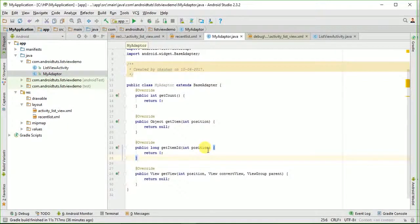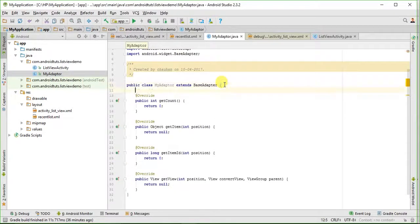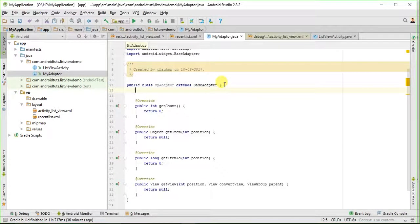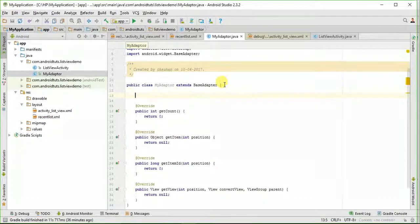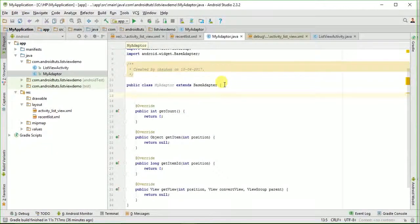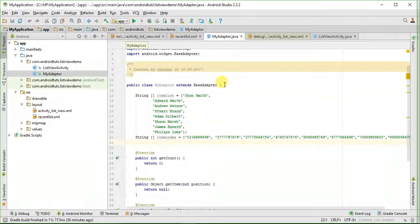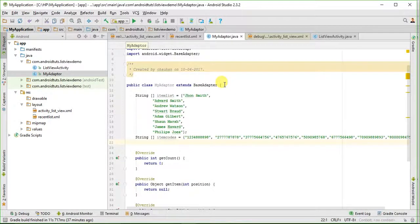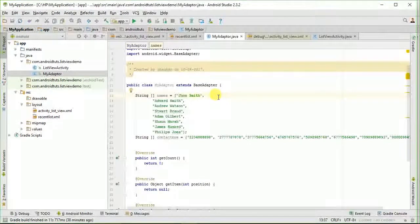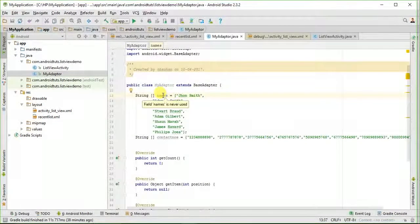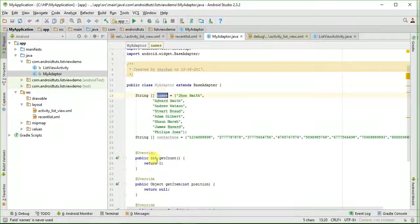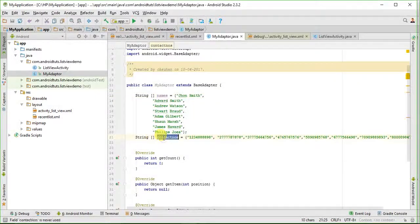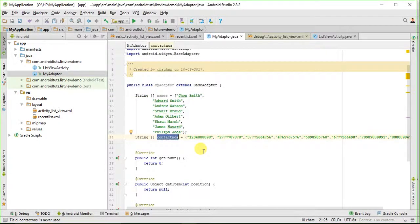Now I have to define the data source which would be inflated in those text views I created. So let me take two string variables. I have taken two strings here in which I have put some names and in another I have taken some contacts.